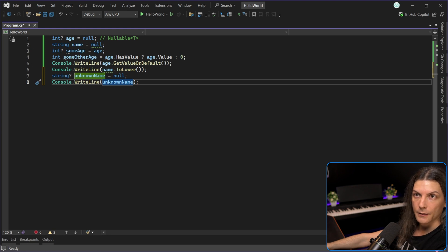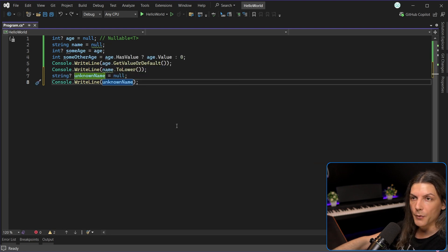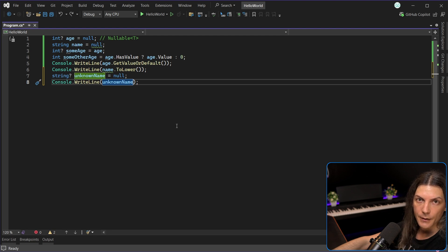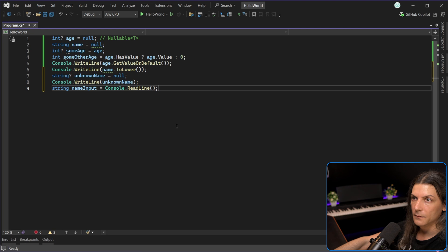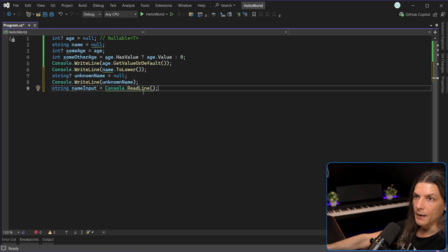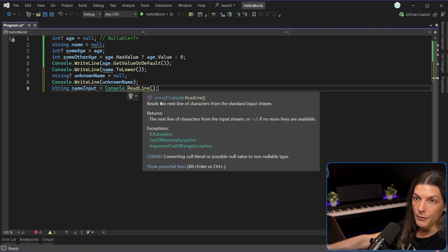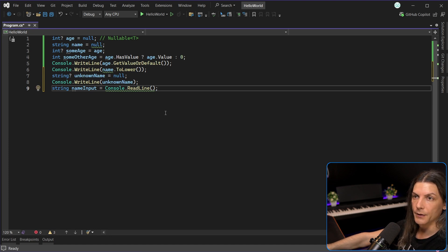Maybe you remember, maybe you don't, but we used to get the same green warning when we were using console.readline, like this. That's because readline returns a nullable string, which we are trying to assign to a string that shouldn't accept null according to our declaration.